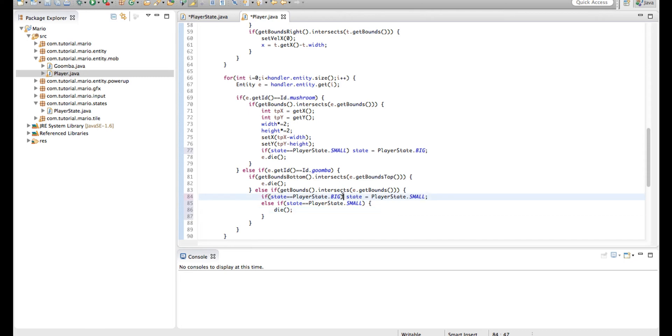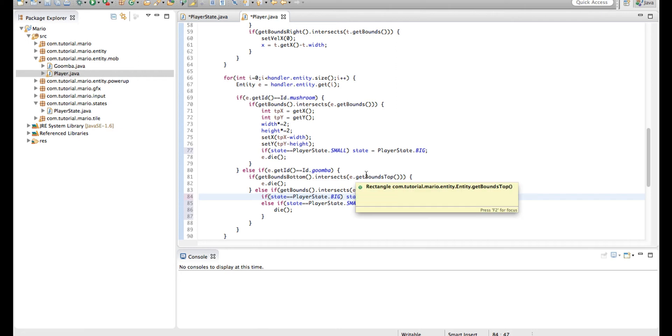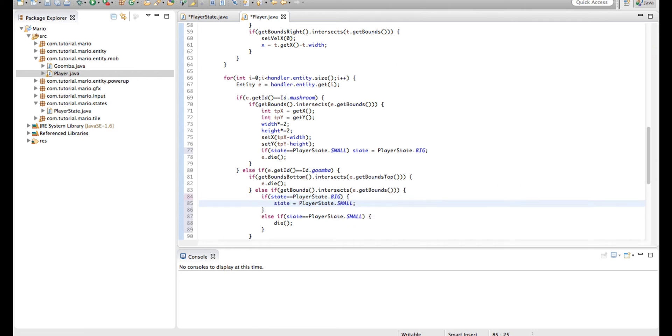And we're actually going to make our first if statement if state equals player state dot big, that if statement, we're going to give it a body.